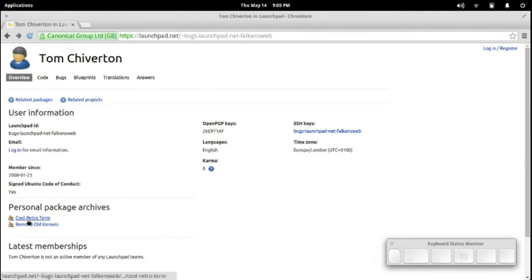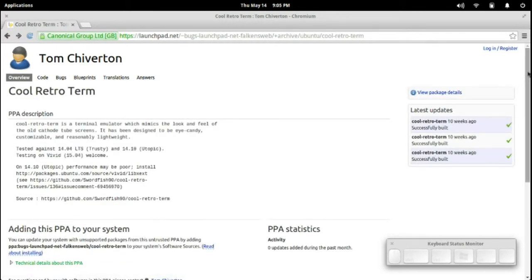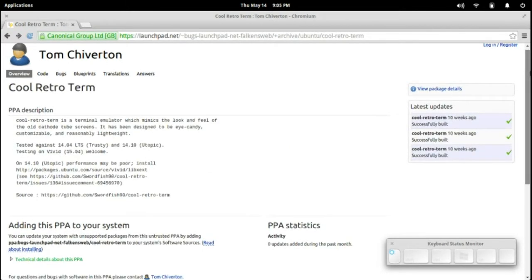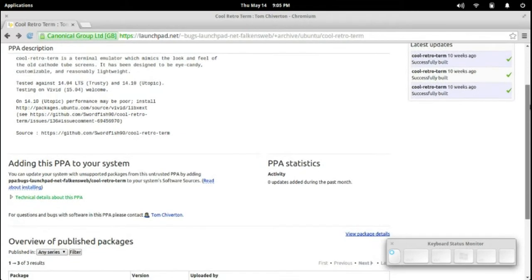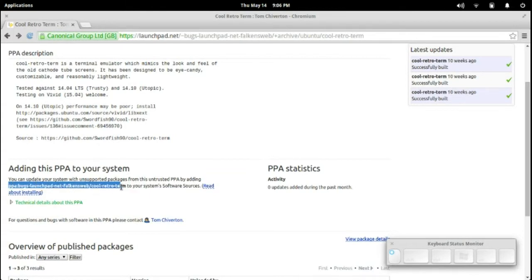I'll post some information for copy and pasting the install listing in the description. But basically this is the PPA we want to add to our listing here, so I'll copy that.